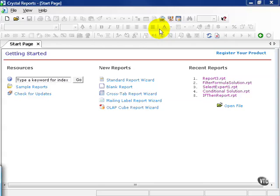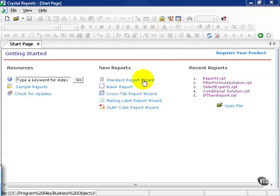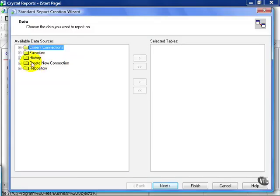In order for us to go through the formats, we're going to create a simple basic report. Starting at Crystal Reports, click on the standard report wizard link from the start page. From here, let's connect to our test database.